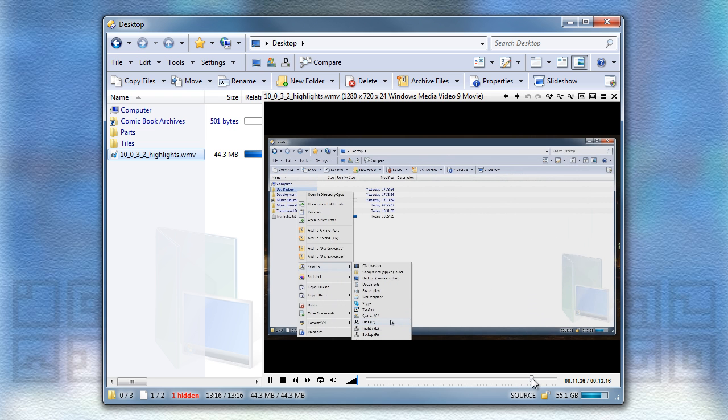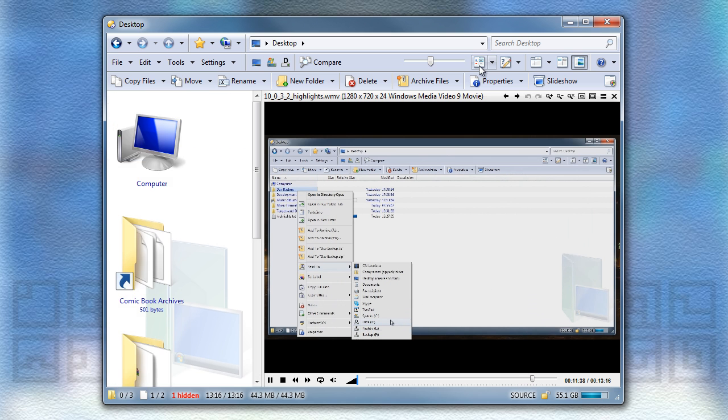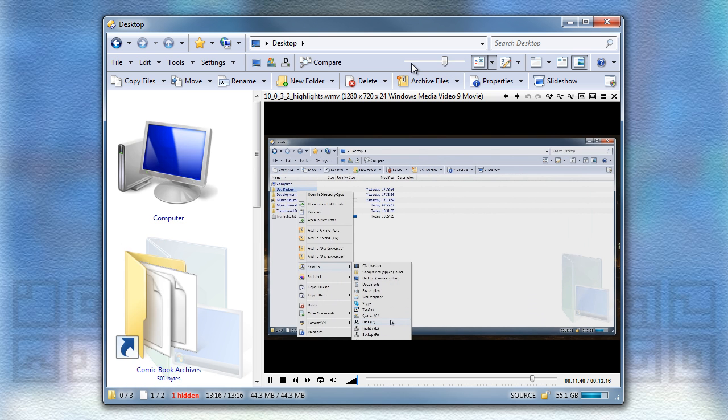The same change has also been applied to the thumbnail size slider, and one or two other places as well.